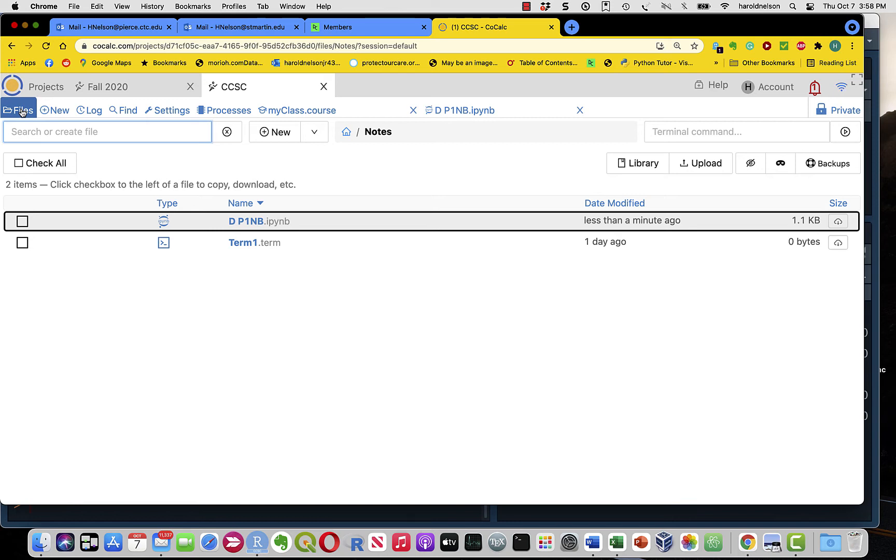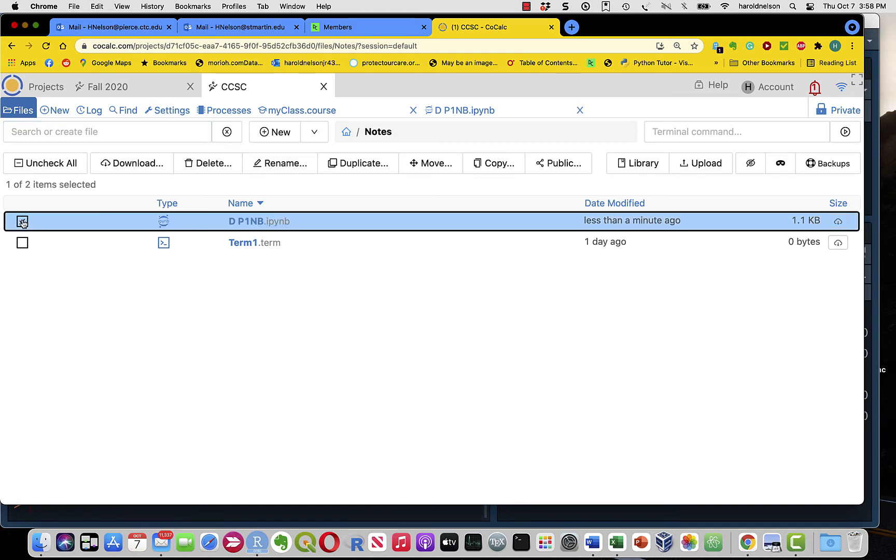Now, the other thing we have to worry about is doing something with a file. To do something with a file, you put a check mark there, and you're still in the file system, but now, in addition, you've got a row of possible things to do with that file.